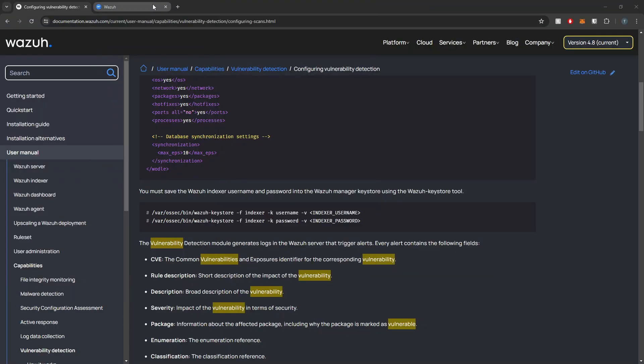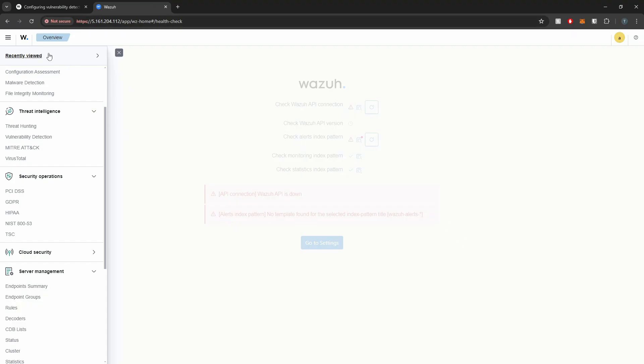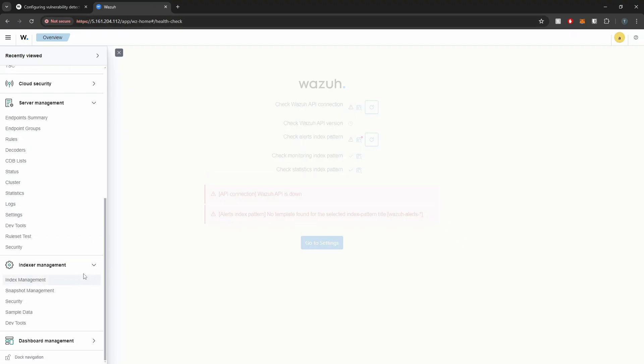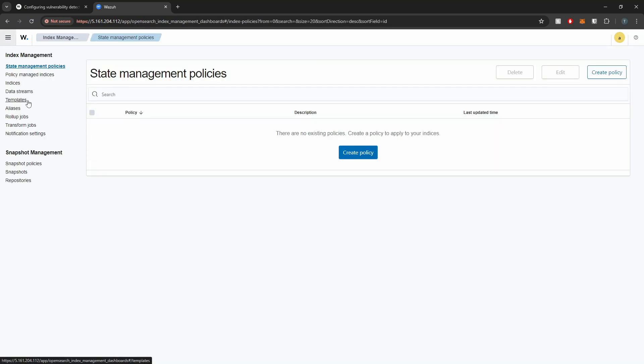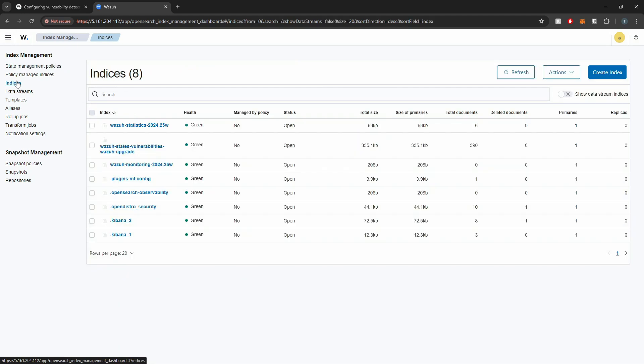So now if we pop back onto our indexer, and if we go into index management here, we should see our vulnerability index get created. And yeah, here we see that here. So cool. So what this means too, is that we'll actually be able,